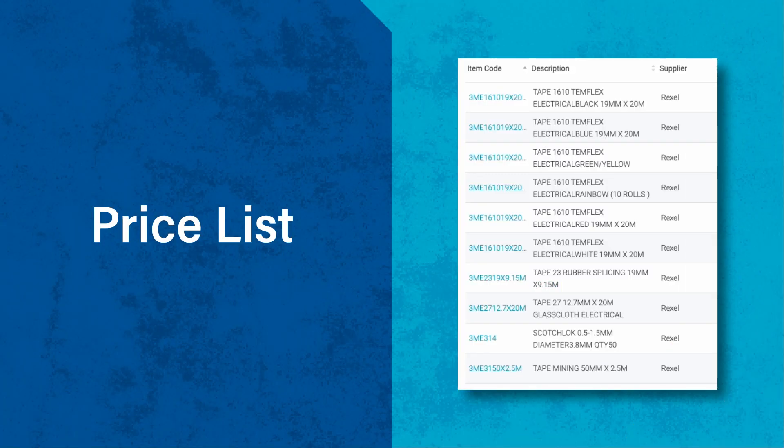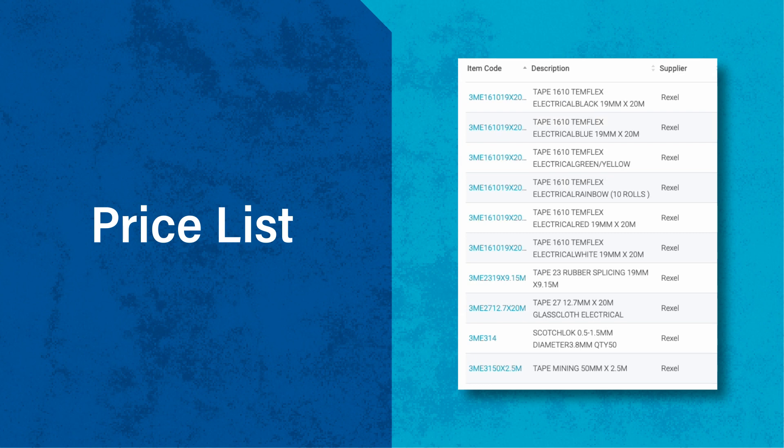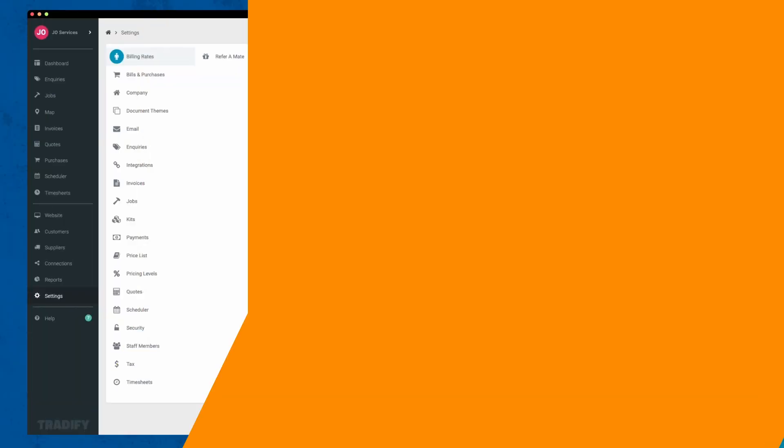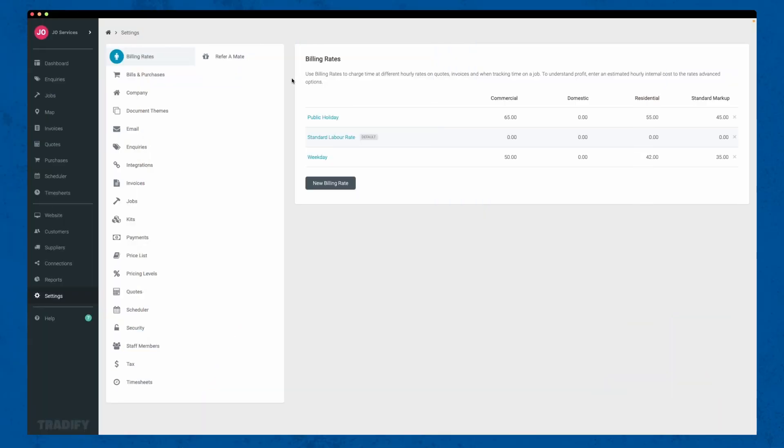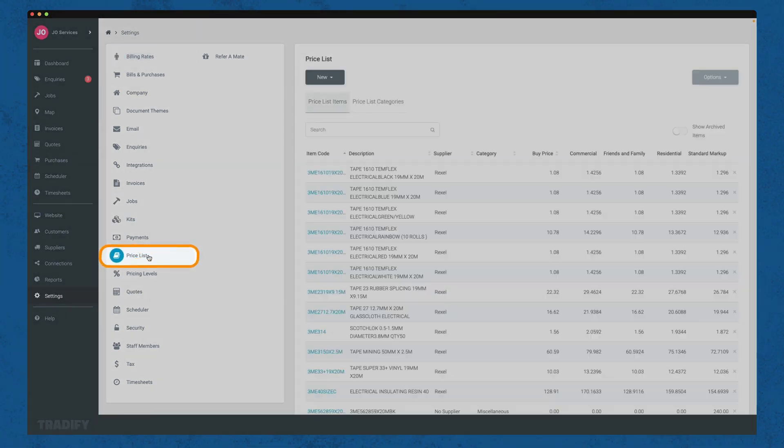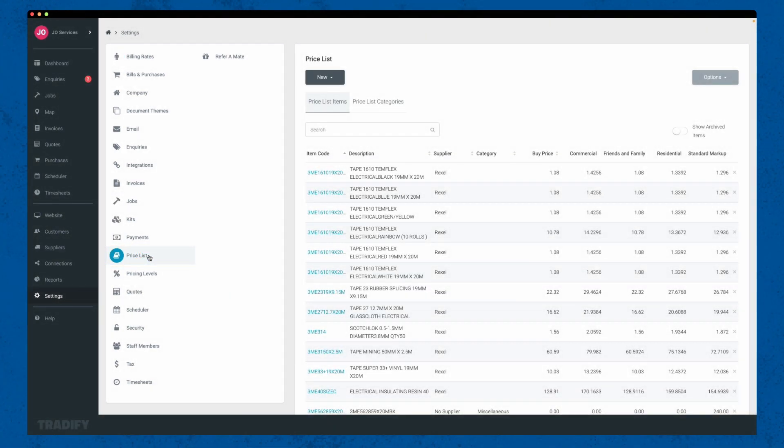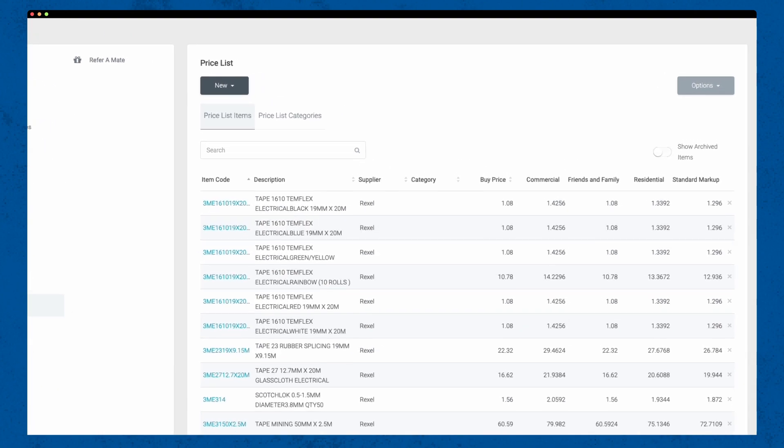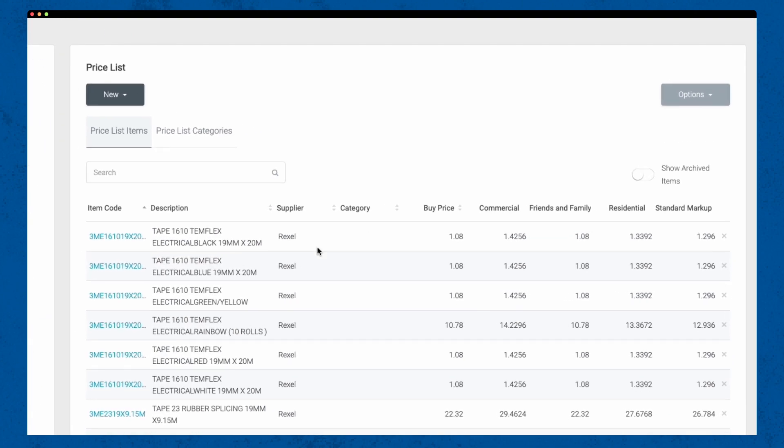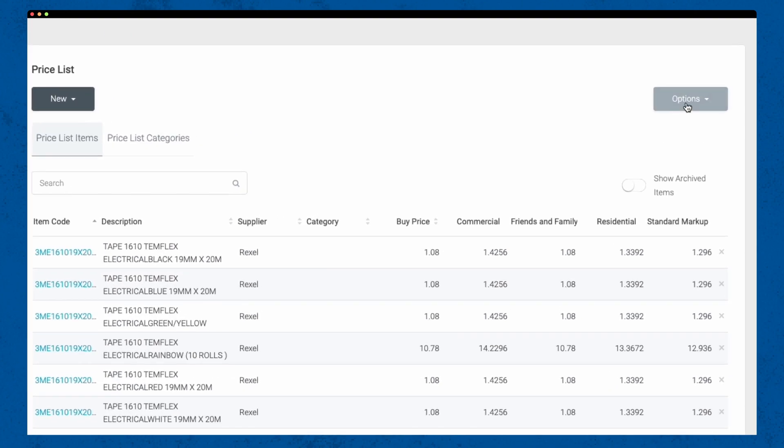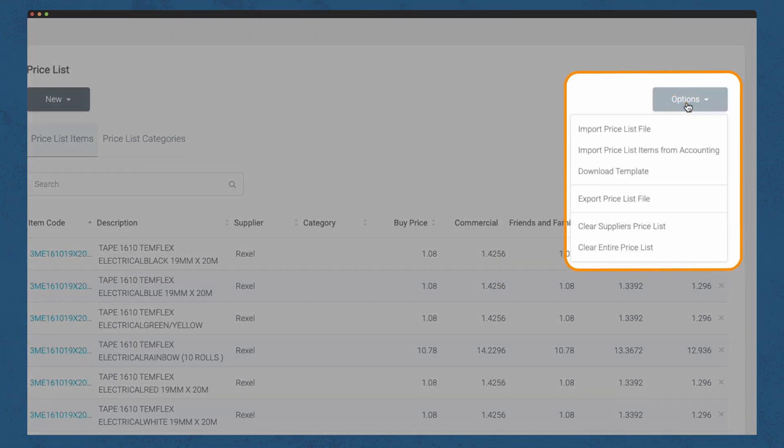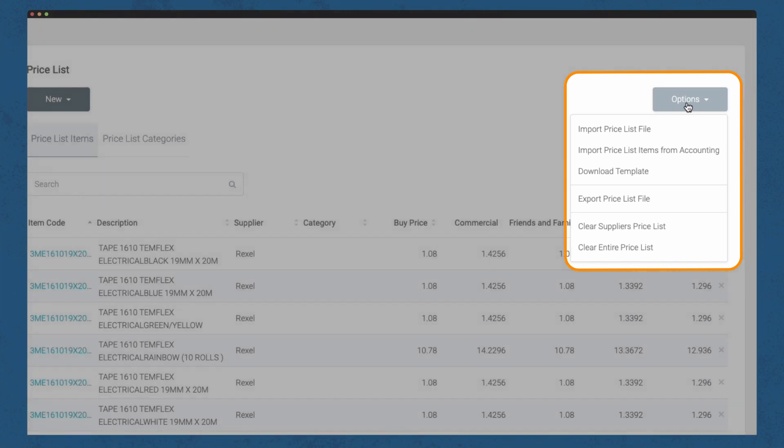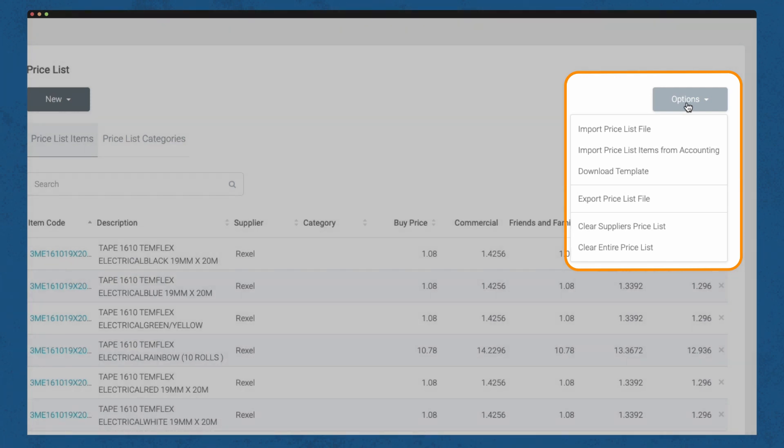The price list feature helps you maintain a catalogue of your services and products with their respective prices. To create or update your price list, access settings and click on Price List. You can easily manage your offerings and their associated costs here. We can even import a price list in bulk from your suppliers. You can choose to use the percentage set in your price levels to calculate the sale price for your customer or you can enter the set price directly into the system.